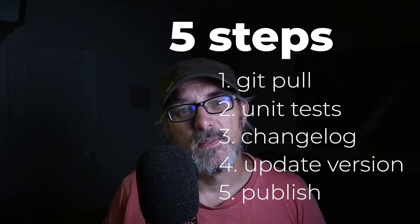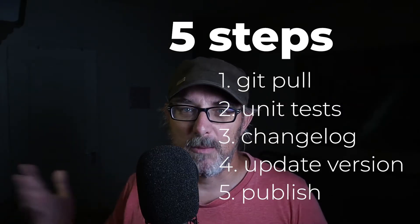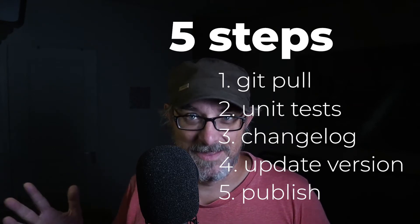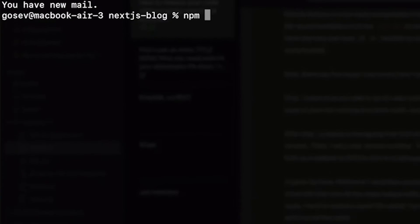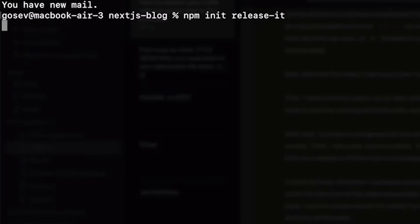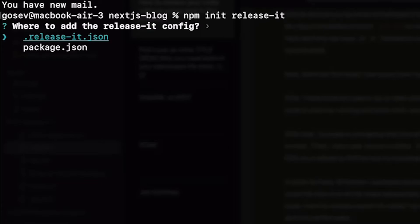I've come across a tool that covers all my publication needs and then some. It's an NPM module called release-it and I use it pretty much in all my projects now. Let me show you how it works. First to set it up we run npm init release-it. The tool asks us a few questions. It stores its configuration either in the package.json or in a separate file called release-it.json.